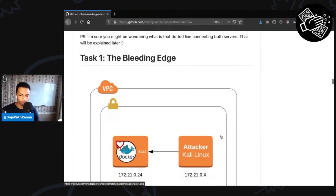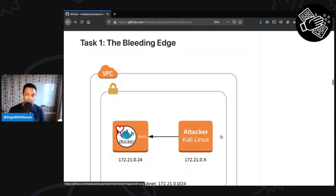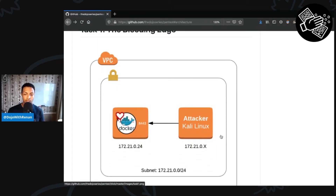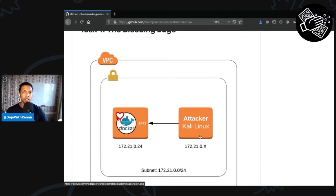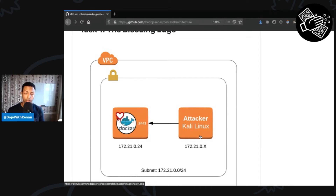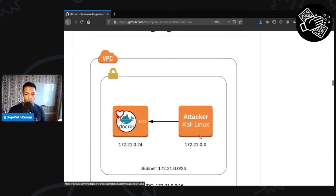Let's get started with task number one, called the Bleeding Edge. The setup here is that I still have my attacker machine, and on the target machine, a Docker container is running. This Docker container has NGINX in it, and it's running a version of OpenSSL which is vulnerable to the Heartbleed vulnerability. We're going to use the attacker machine to explore this vulnerability.